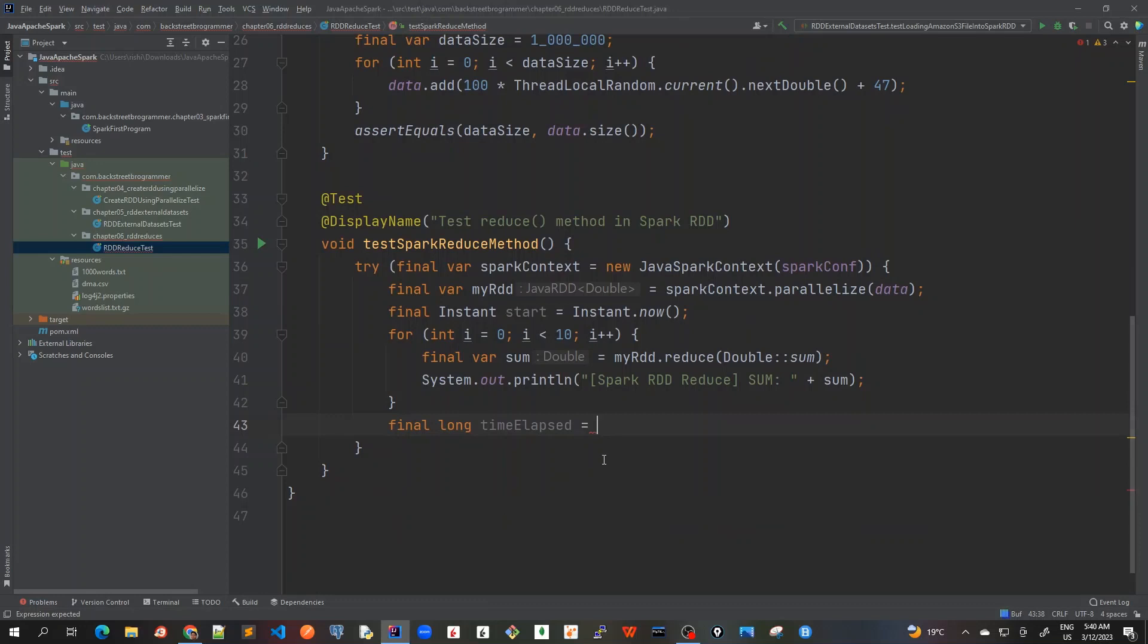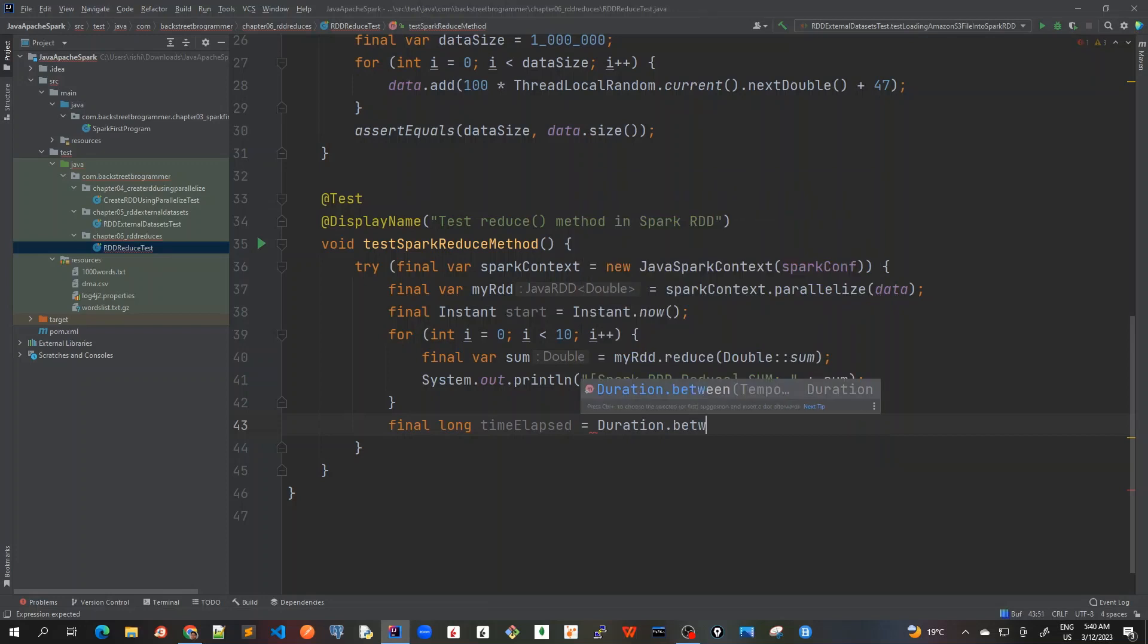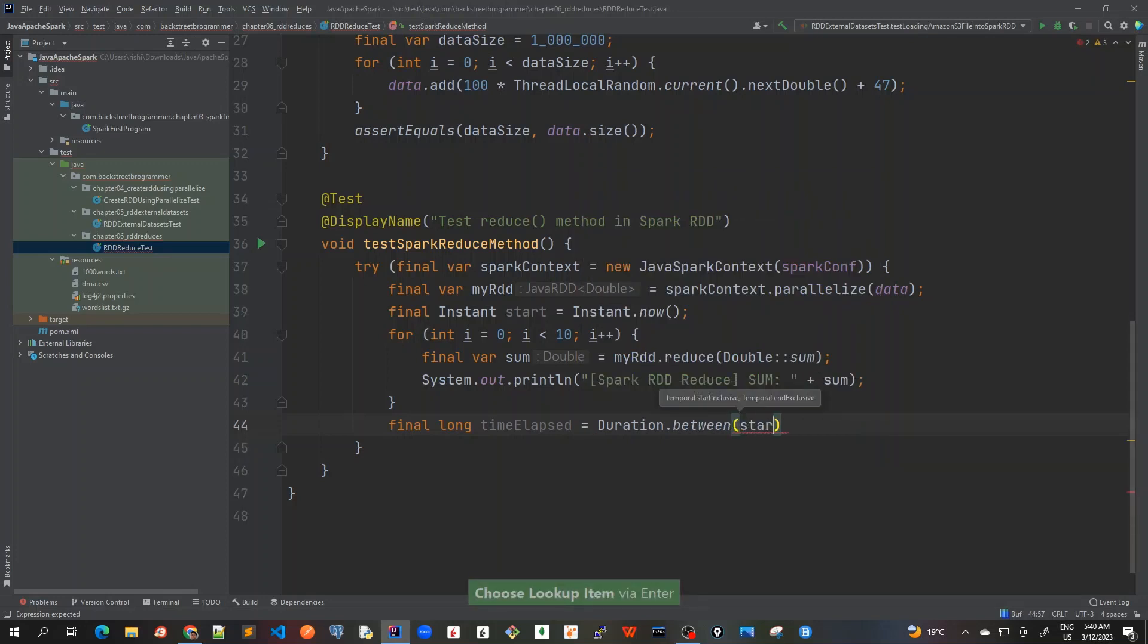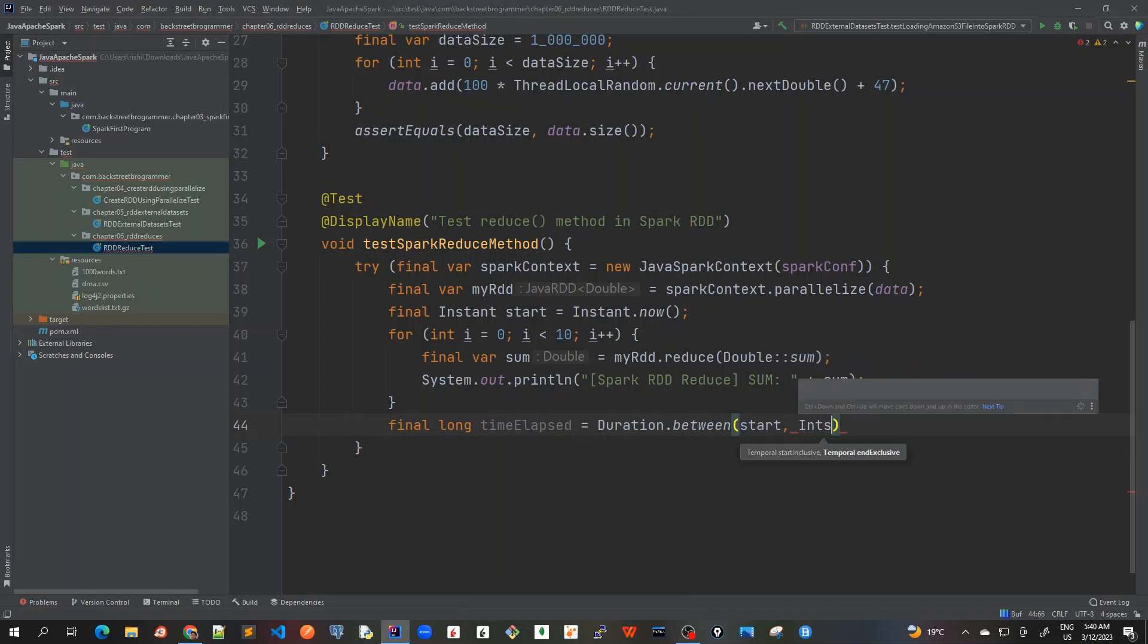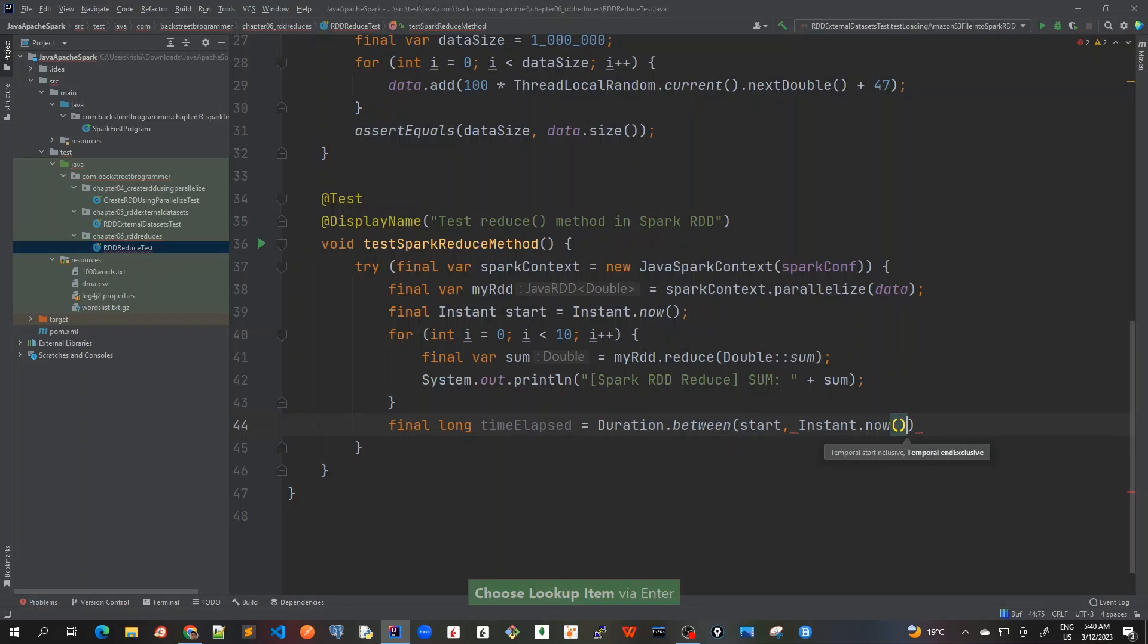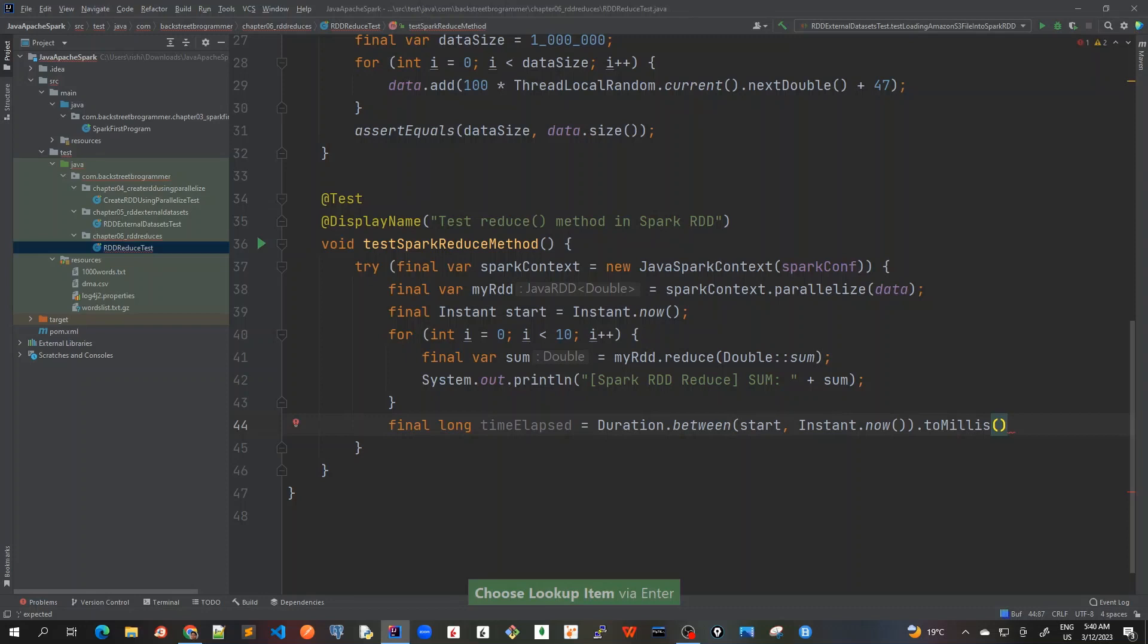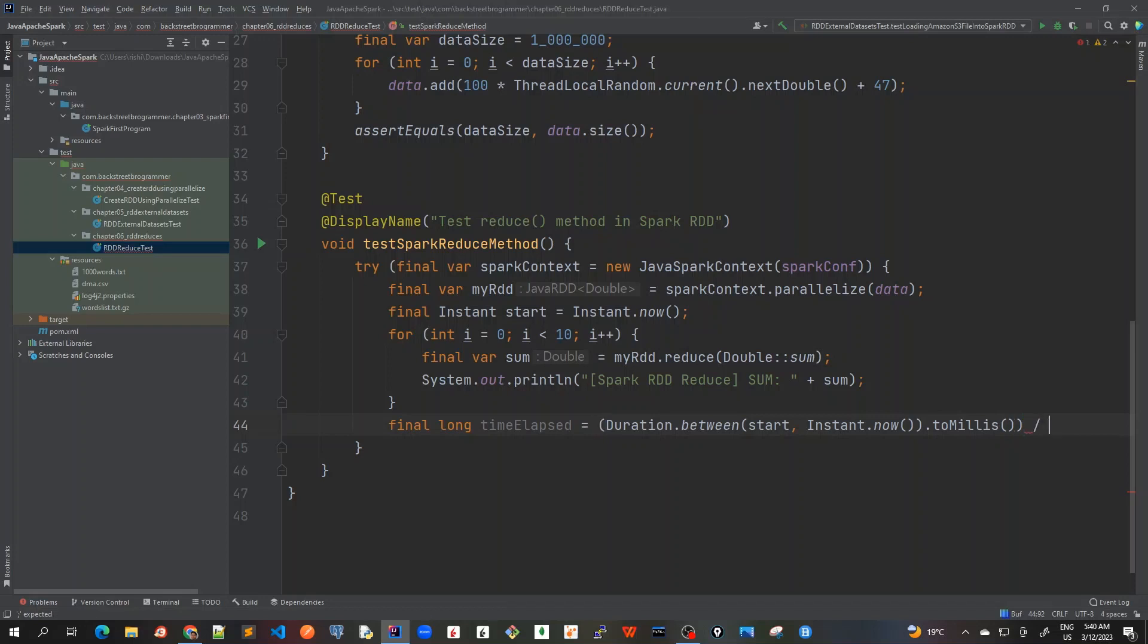is equal to, I'll use Duration.between the start and the time now, Instant.now, and I will use it to convert it into millis first. And because we are doing it for 10 times, right, so I will divide it again by 10 so that we have the average. So I will just take the whole thing in brackets and then divide by 10.